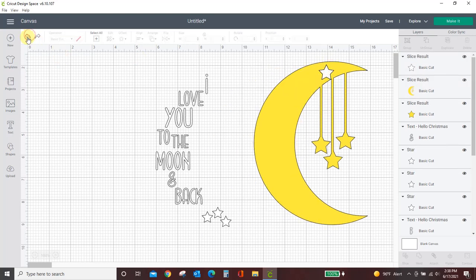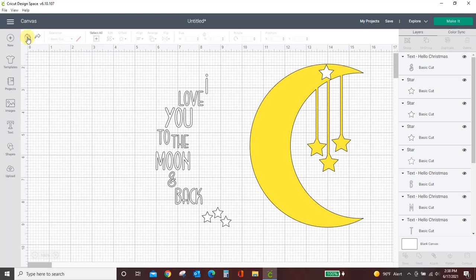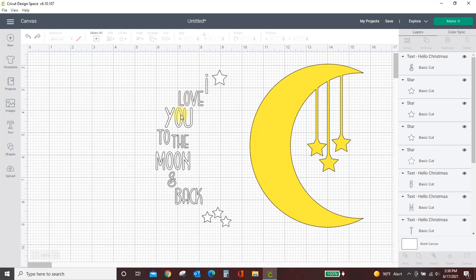That's not what we want to do, though. So let me get that star all the way back. Okay, we want to slice this entire design out of the moon. So we need to take all of these separate objects and make them one.